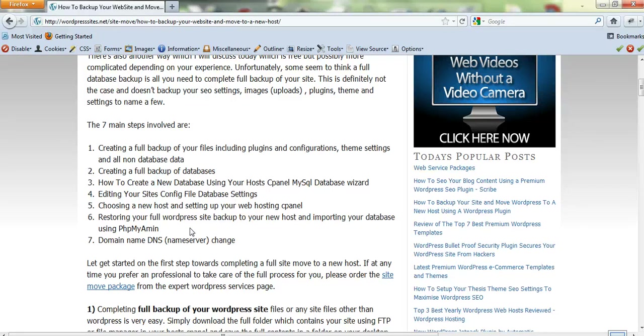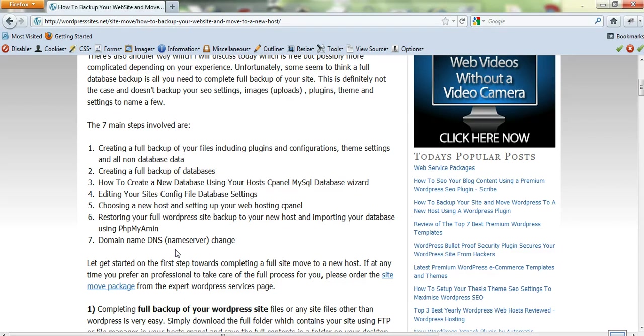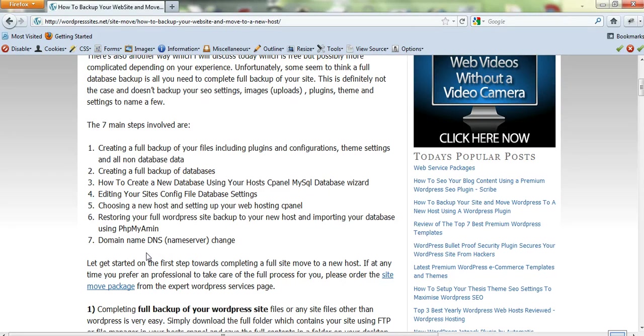I'll give that a bit of a plug. Restoring your full WordPress site backup to your new host and importing your database into phpMyAdmin can be done using file manager or FTP, and it's really straightforward. You can even use a WordPress plugin to do that. Then the last step is changing your name servers over, so just log into your domain manager and change your DNS settings to match your new host's name servers. That's really straightforward.